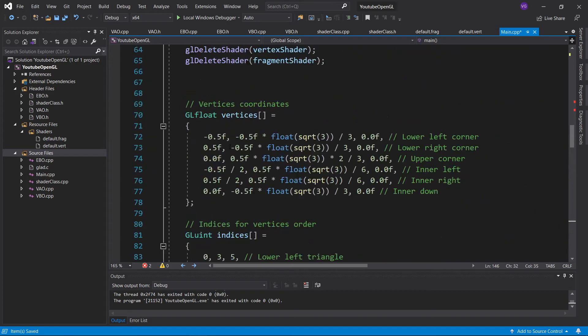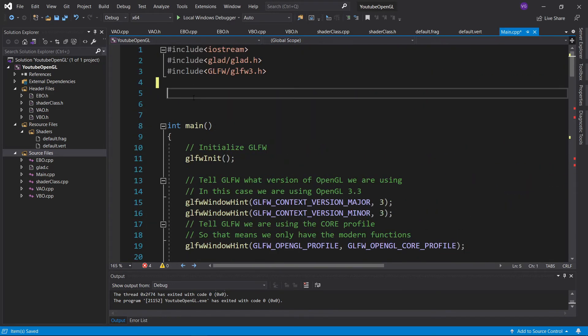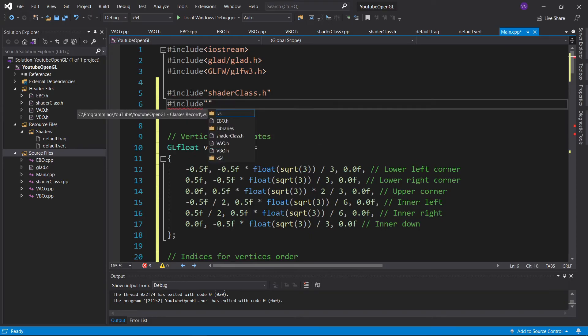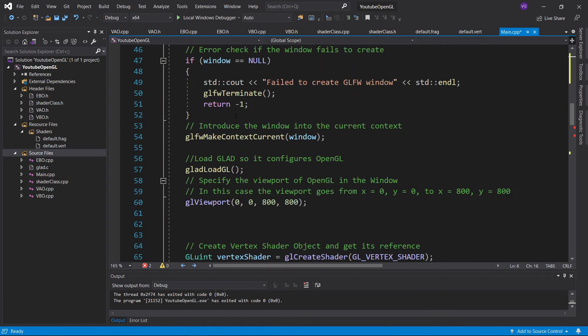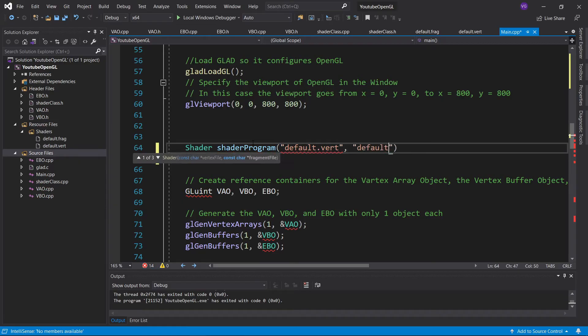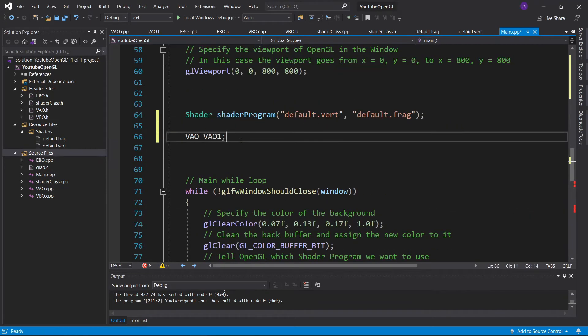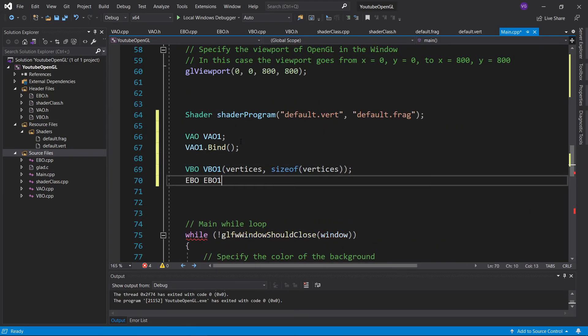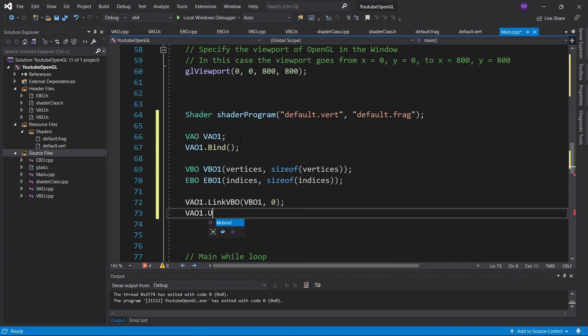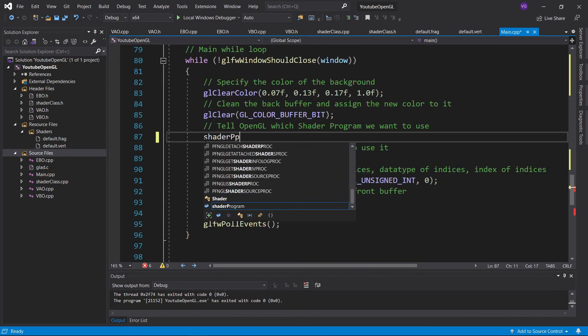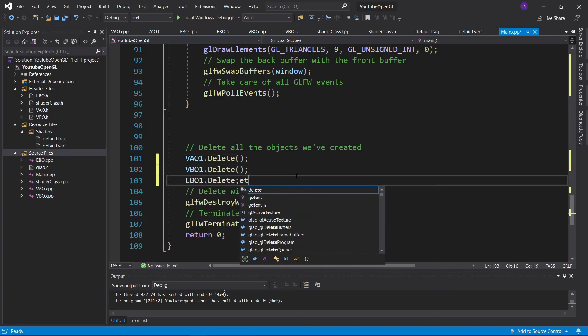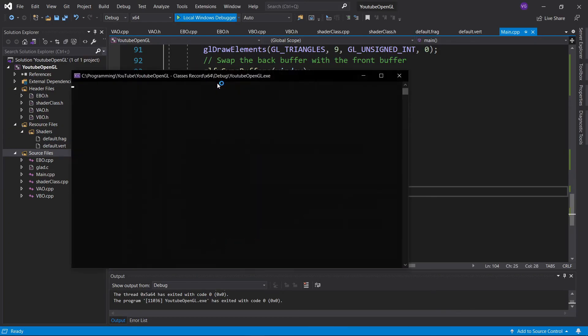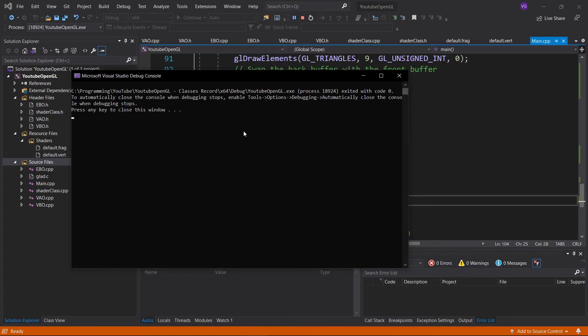Great, now we're done with creating all the classes. All that's left to do now is to go back to the main function, include all the headers we've created, and replace all the default functions we had with the new functions and classes. I'll also move the vertices and indices to the top of the file as I think it looks better. If you press run, everything should work just like before.